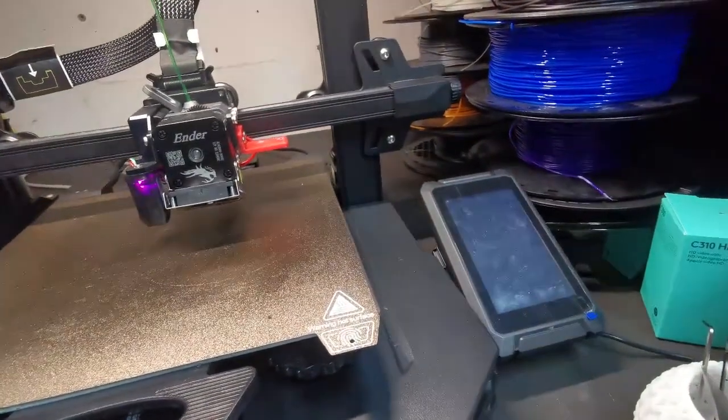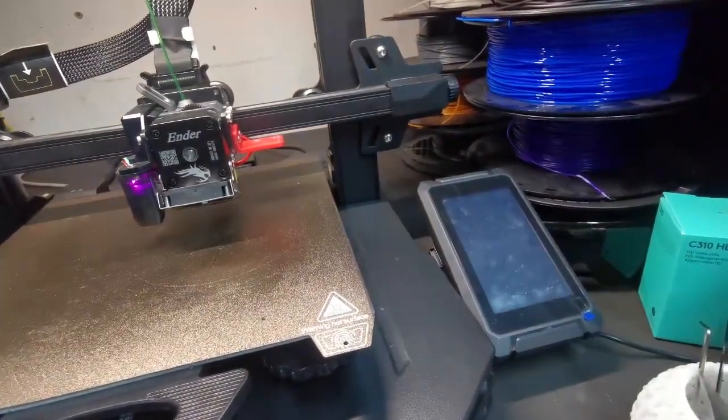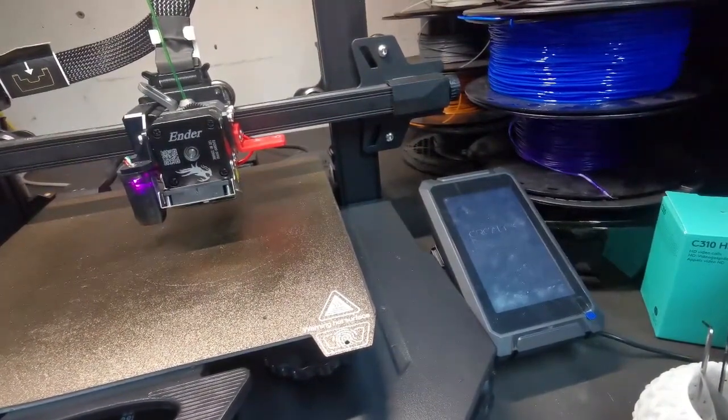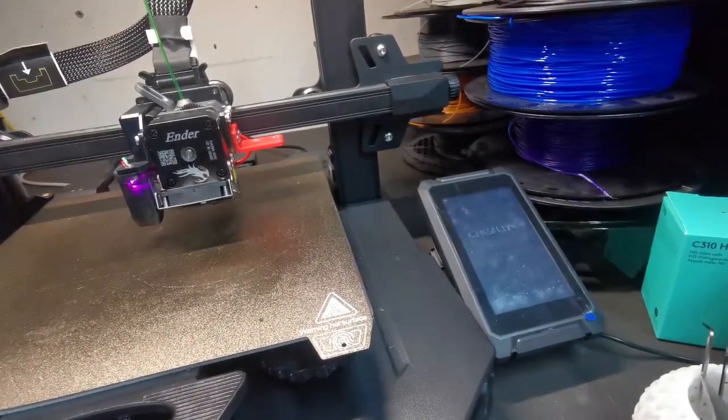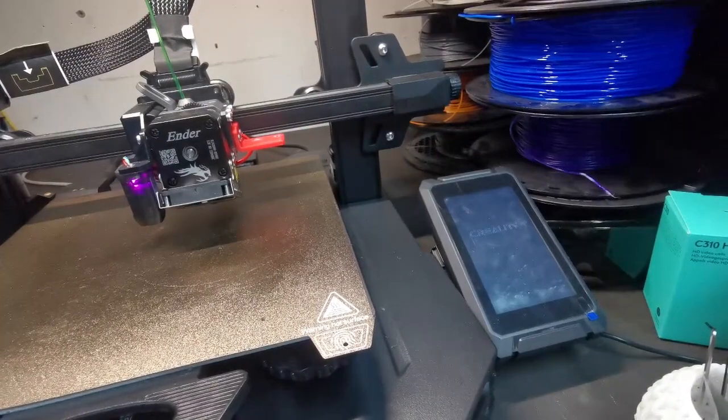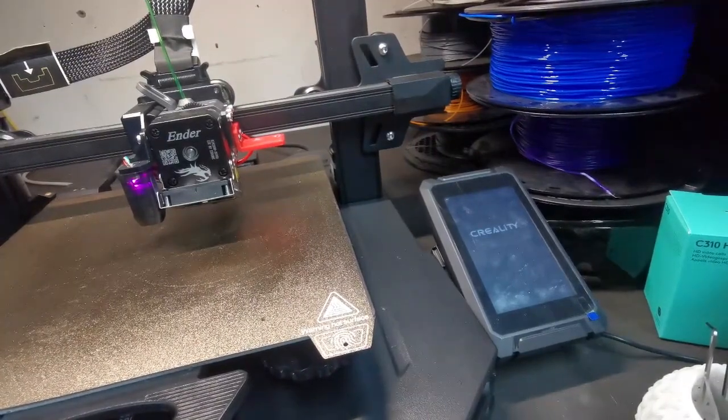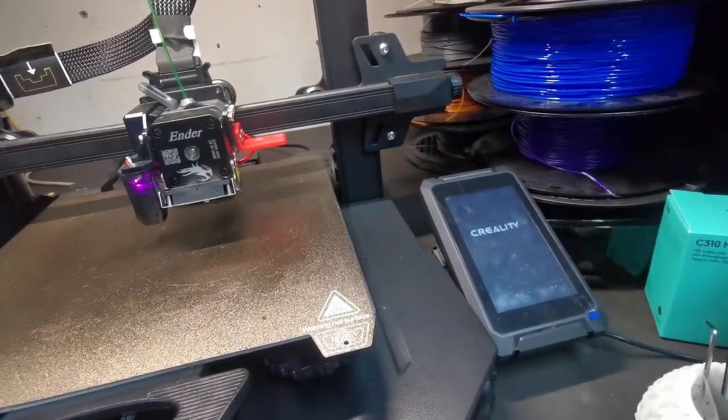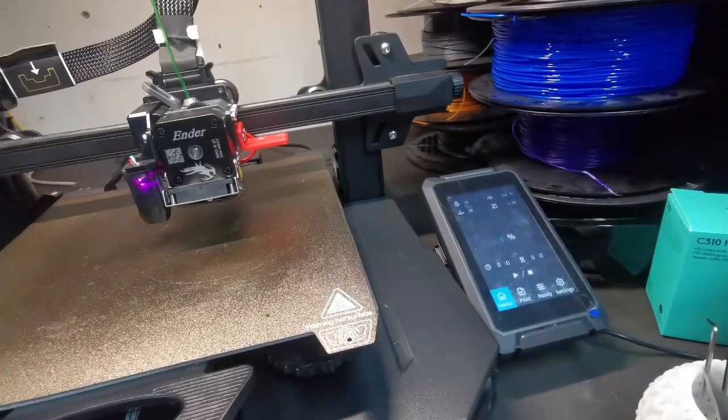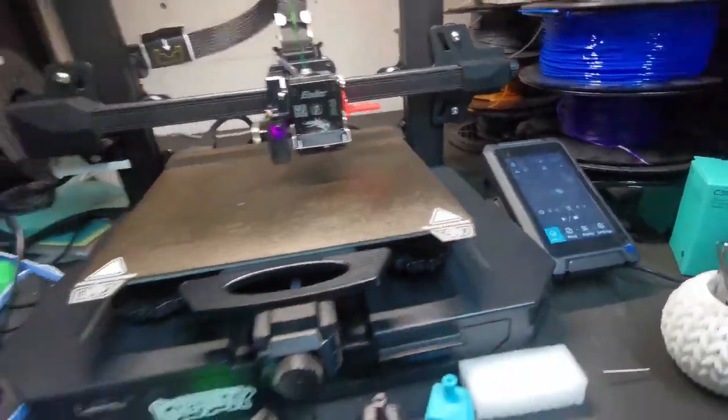The printer will flash the stock firmware to the mainboard. There we go. Then you're back to stock firmware.